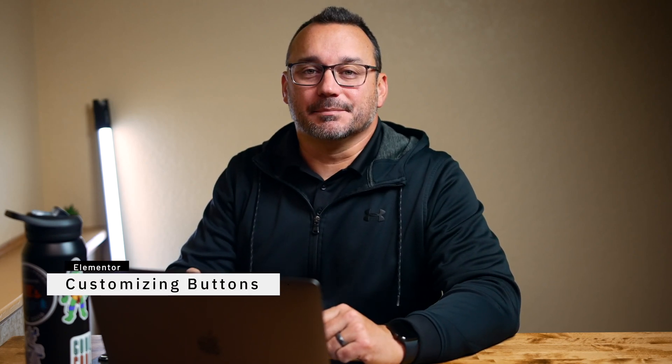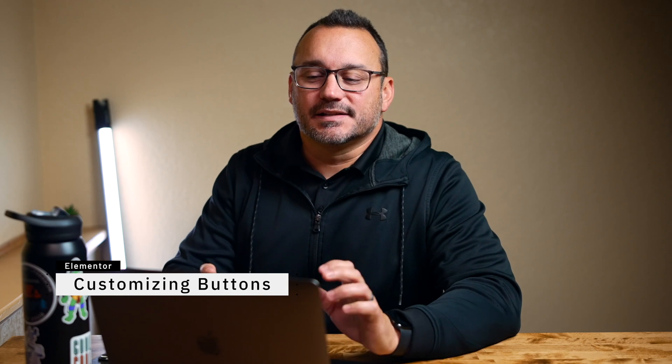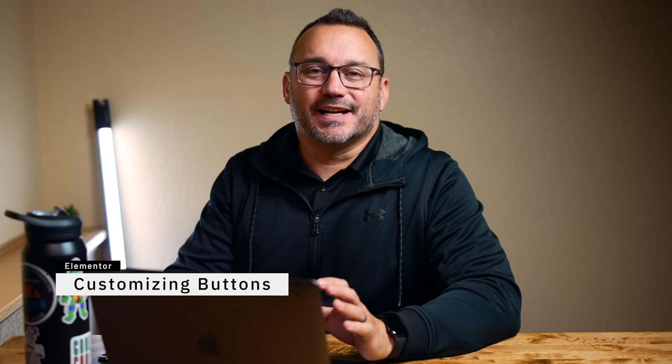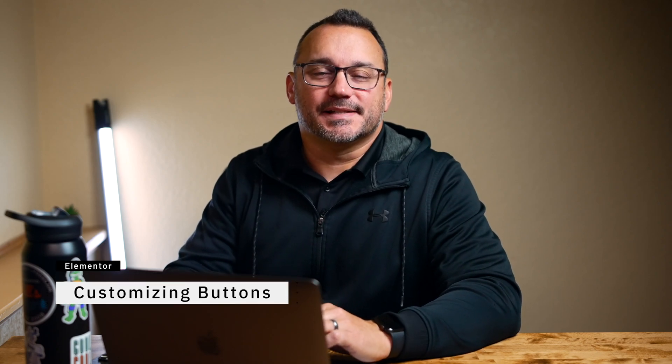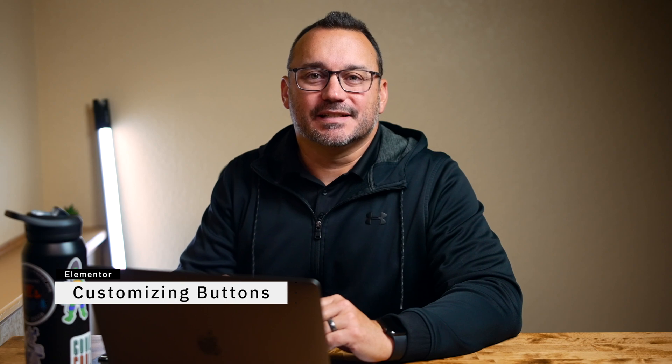Hey, it's Jared with another Elementor tutorial. Today we're going to look at customizing buttons. So buttons are great elements that you can drag onto your page that help people get to other places. It's a more visual way of letting them know what to click on, and I'm a big fan of them.